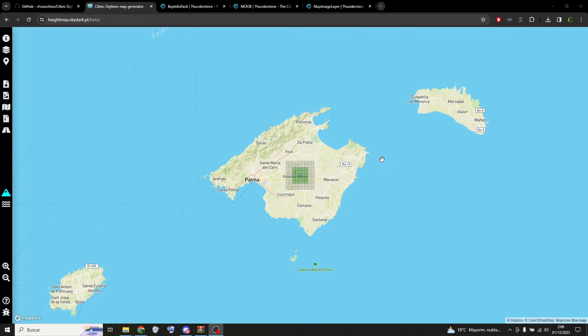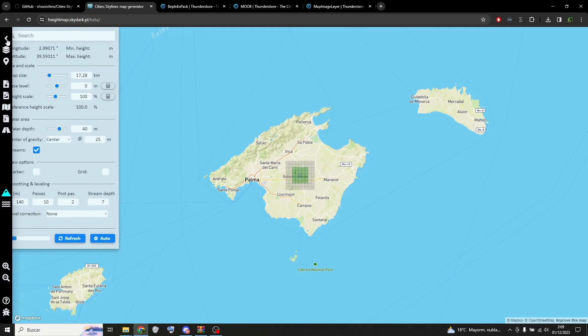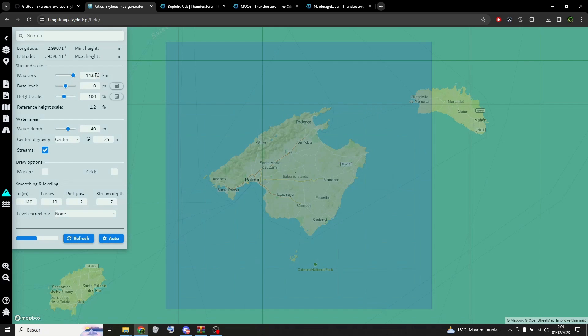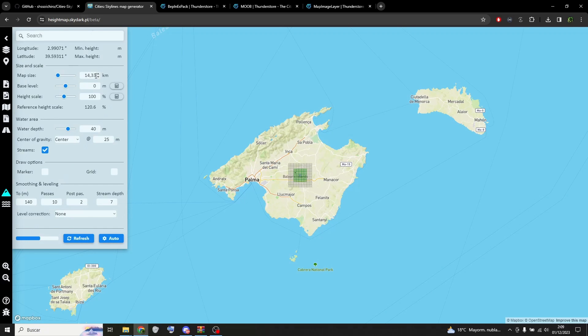Welcome. Fast tutorial on how to import height maps to Cities Skylines 2. You should put 14.33 kilometers in map size as it is the closest to real scale.